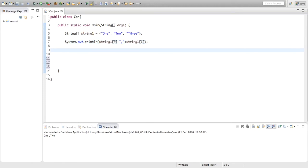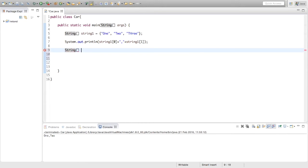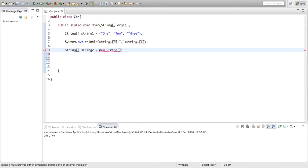Now there is another way, and to do this we are going to say string the same again, and then the name of it, we are going to call this one string2. And for this we are just going to say new string, now inside this second square brackets we have to say what size it is, so again we are just going to say there is 3 in it.